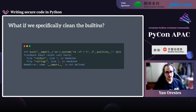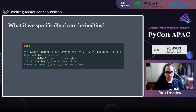We can specifically clean the built-ins. Instead of just sending an empty dict as the globals argument, we pass a dict with the __builtins__ key set to an empty dict. And once again, that will work — we get a NameError, because now we don't even have the built-in functions. So __import__ is not a function eval has access to.